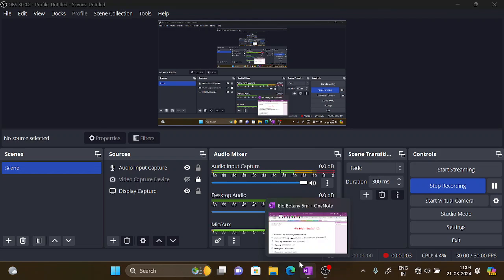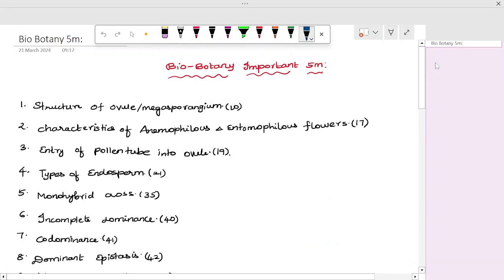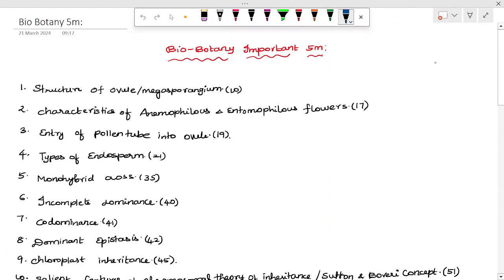Hi everyone! In this video, we will cover 5-mark questions for biology. We already have an important question list. If you want to know about 5-mark questions, we can learn about them together. That's why we're going through all the important 5-mark questions.